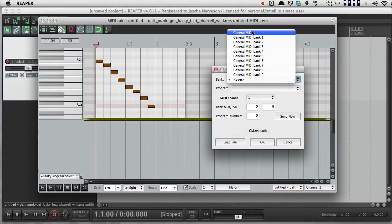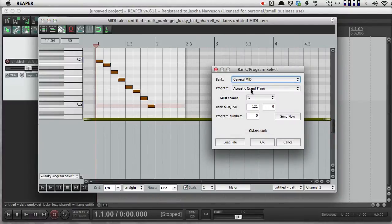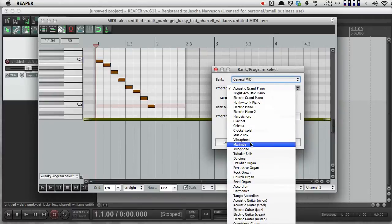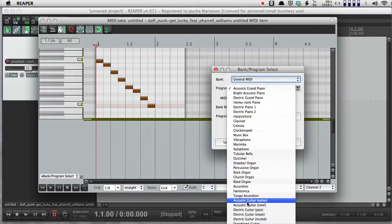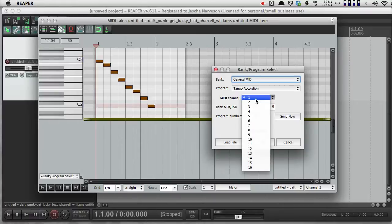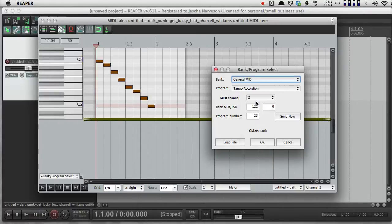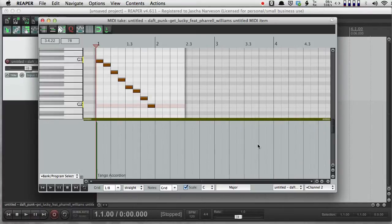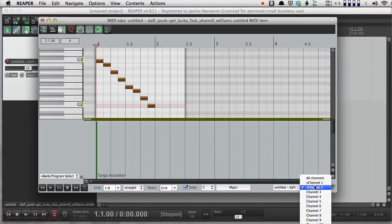And as long as I'm in Bank Program Select, I can double-click, go to General MIDI, and I'm going to choose Tango Accordion for MIDI Channel 2. And push OK.